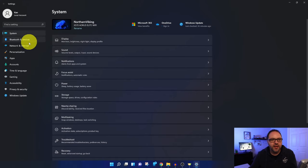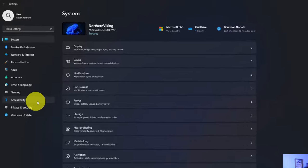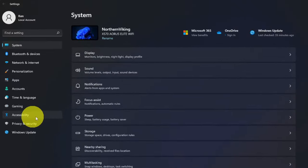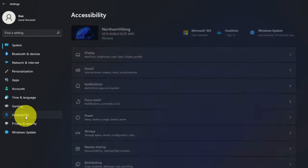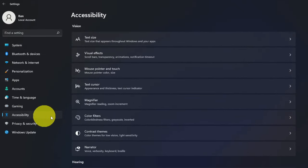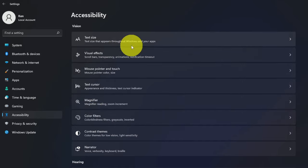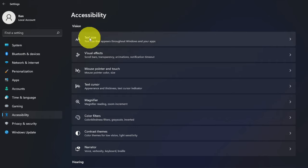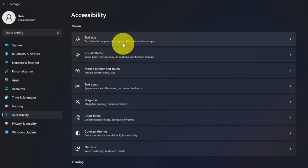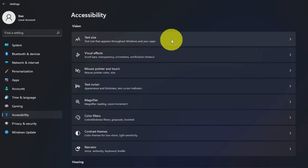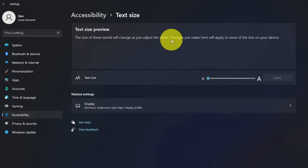From there, head on over to the left-hand side here where we're looking for Accessibility. It's towards the bottom for myself. You can go ahead and left-click on Accessibility, and once you're in Accessibility, there's a whole bunch of other options here. We're looking for the one at the top for myself here. It says Text Size - text size that appears throughout Windows and your apps. Let's go ahead and left-click on that.